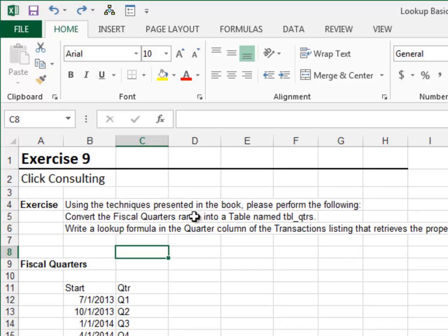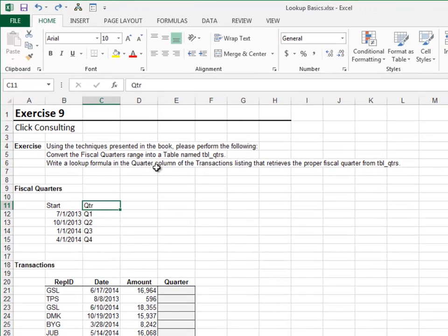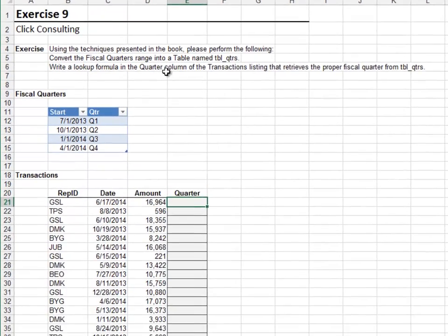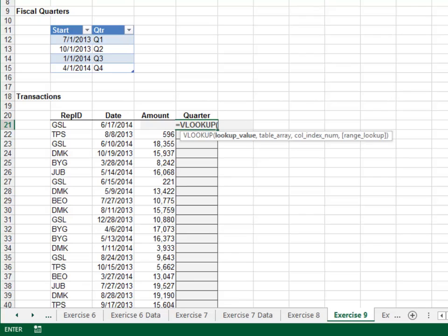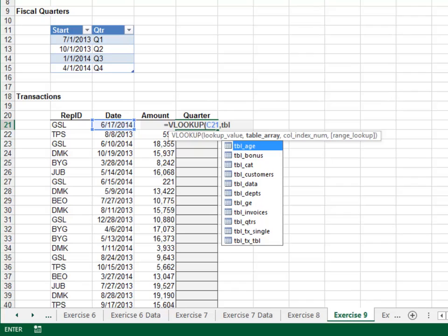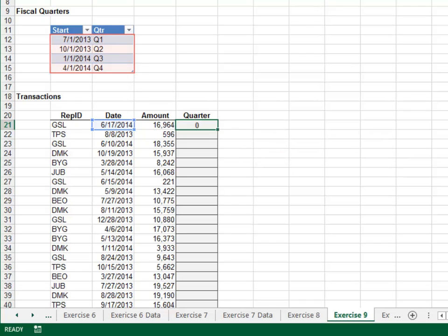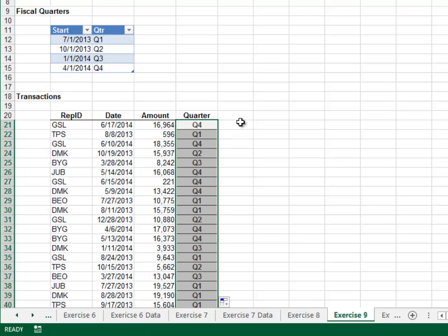Exercise 9: In this exercise we'll determine the fiscal quarters for transactions. Convert the lookup range to a table named tbl_quarters. The formula: equals VLOOKUP, look up the transaction date in the quarters table, return the value in the second column, and TRUE — we're doing a range lookup. Double-click to push the formula down and it looks good.